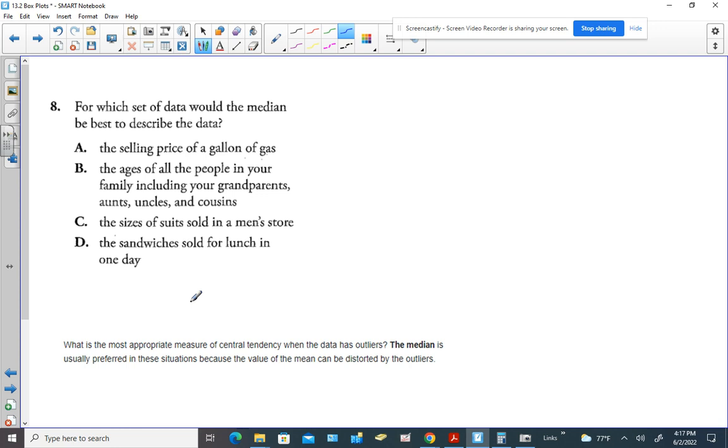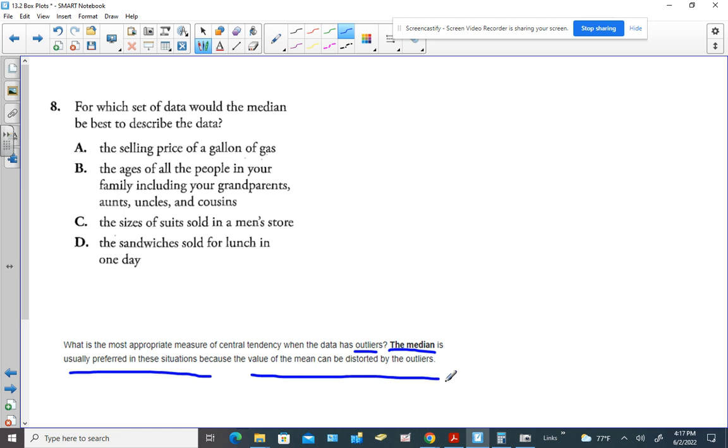So when you're asking yourself, what is the most appropriate measure of central tendency when the data has outliers? The answer would be the median. Why? Because if you have outliers, it can distort the data.